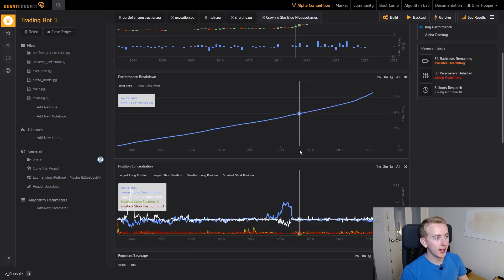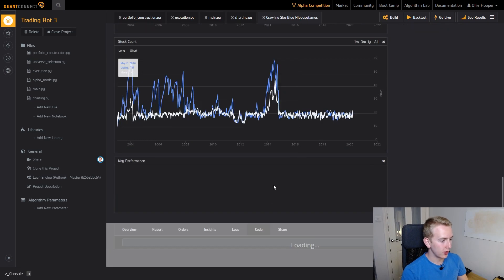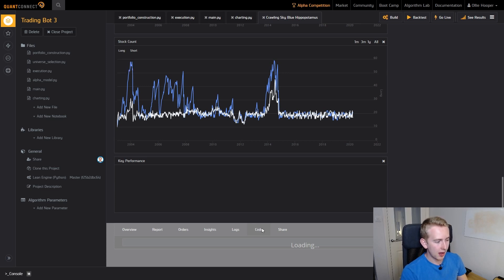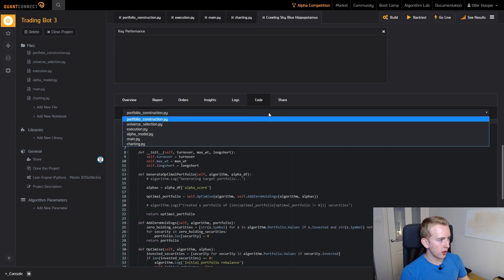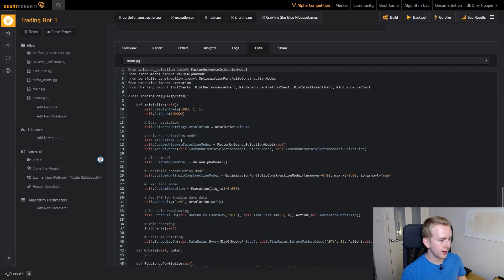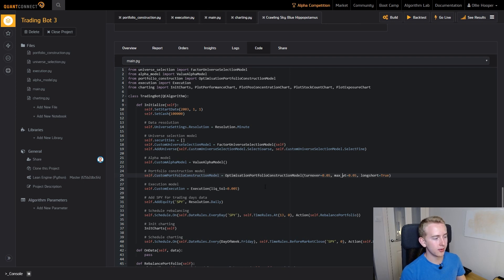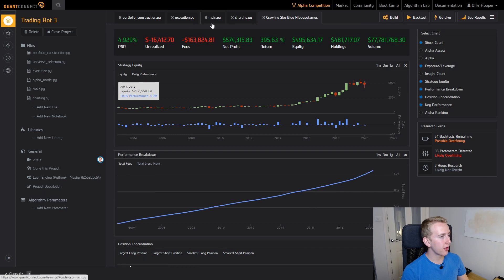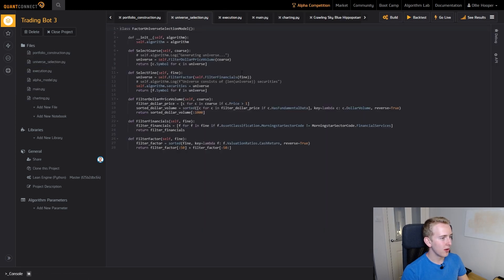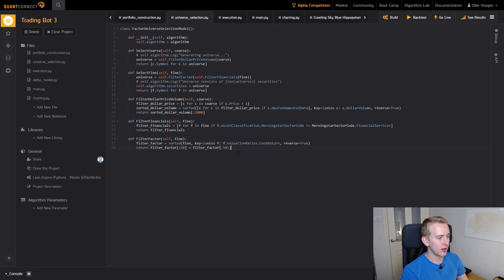Now just to quickly go over the parameters that I chose to use. You can load the code that you used for a certain backtest using this code tab at the bottom here. We can look in our main.py, we can see that we used a turnover of 0.05 and a maximum weight of 0.05 and then a liquidity tolerance of 0.005. And just another thing I'd like to point out, in the universe selection I bumped up the amount of stocks to be 100 stocks. This allowed for some fluctuations in these stock counts.